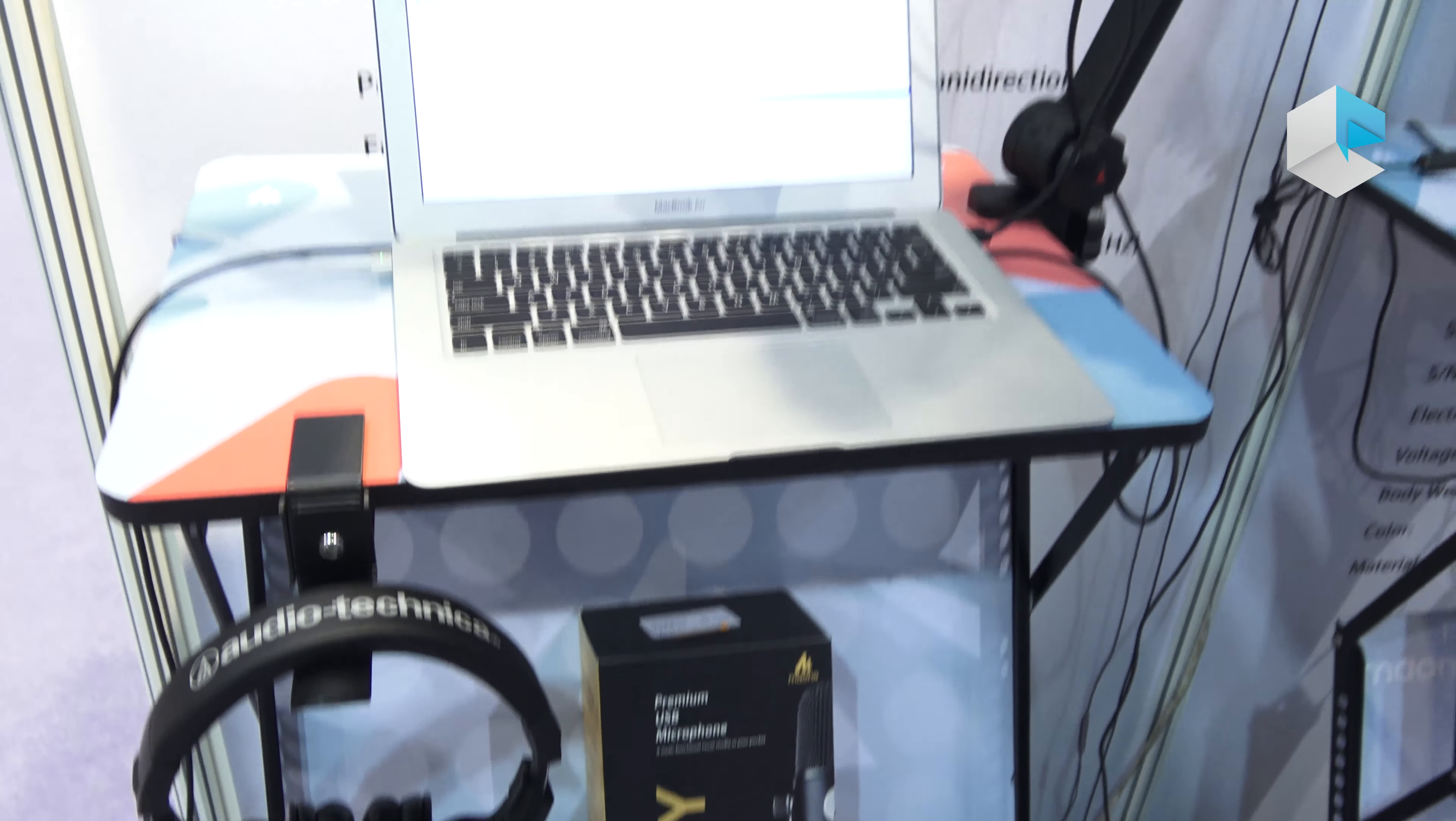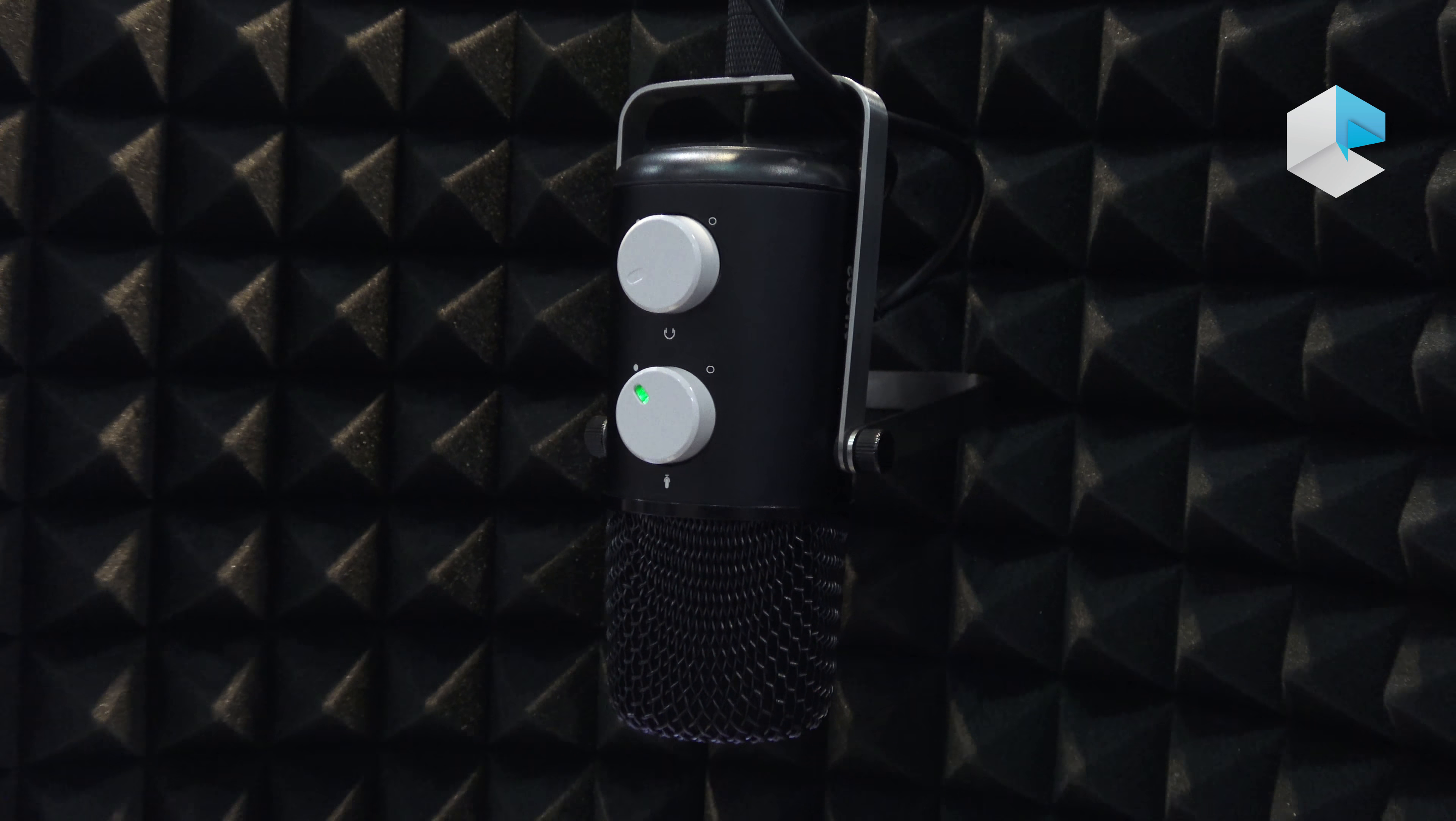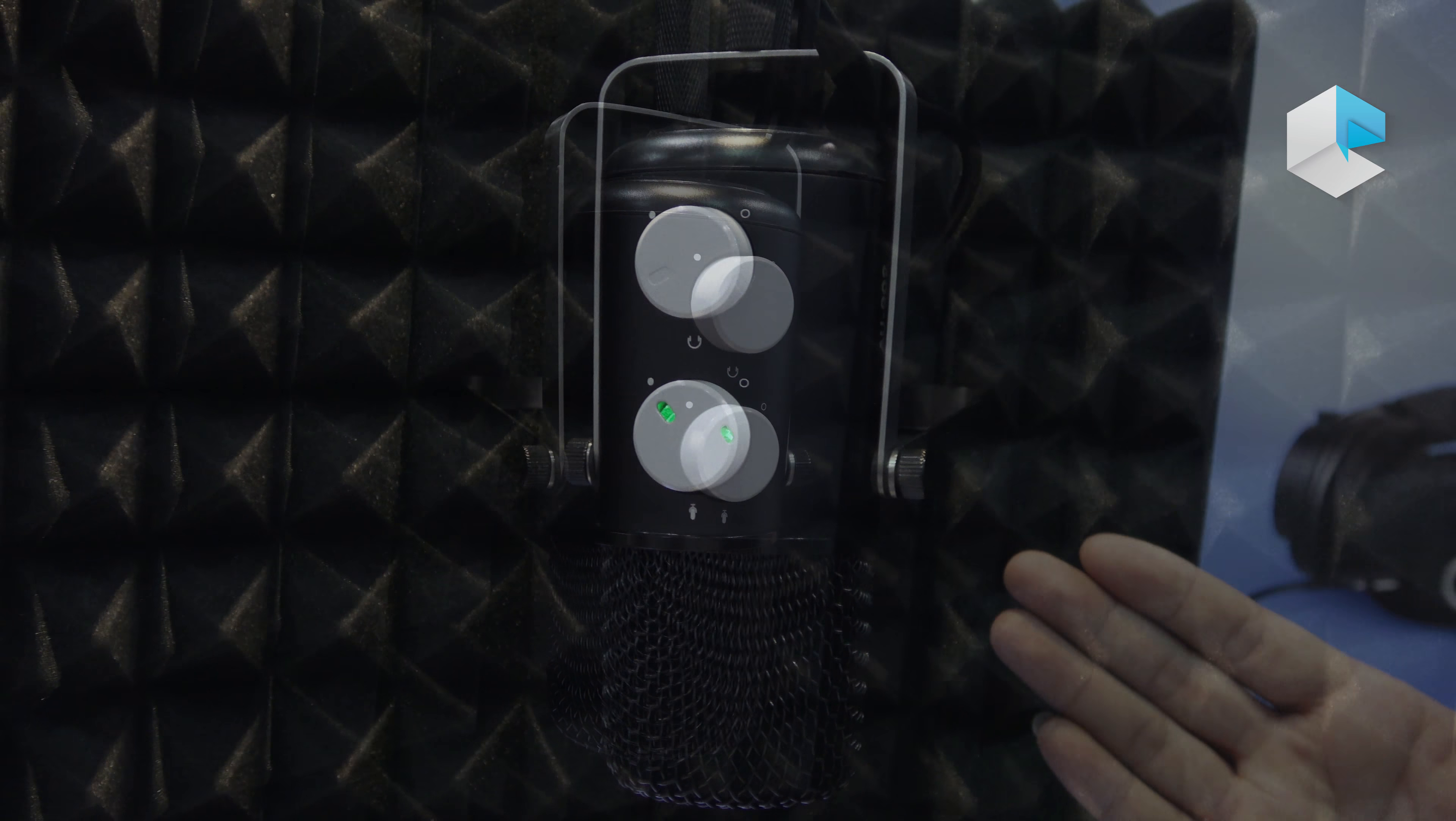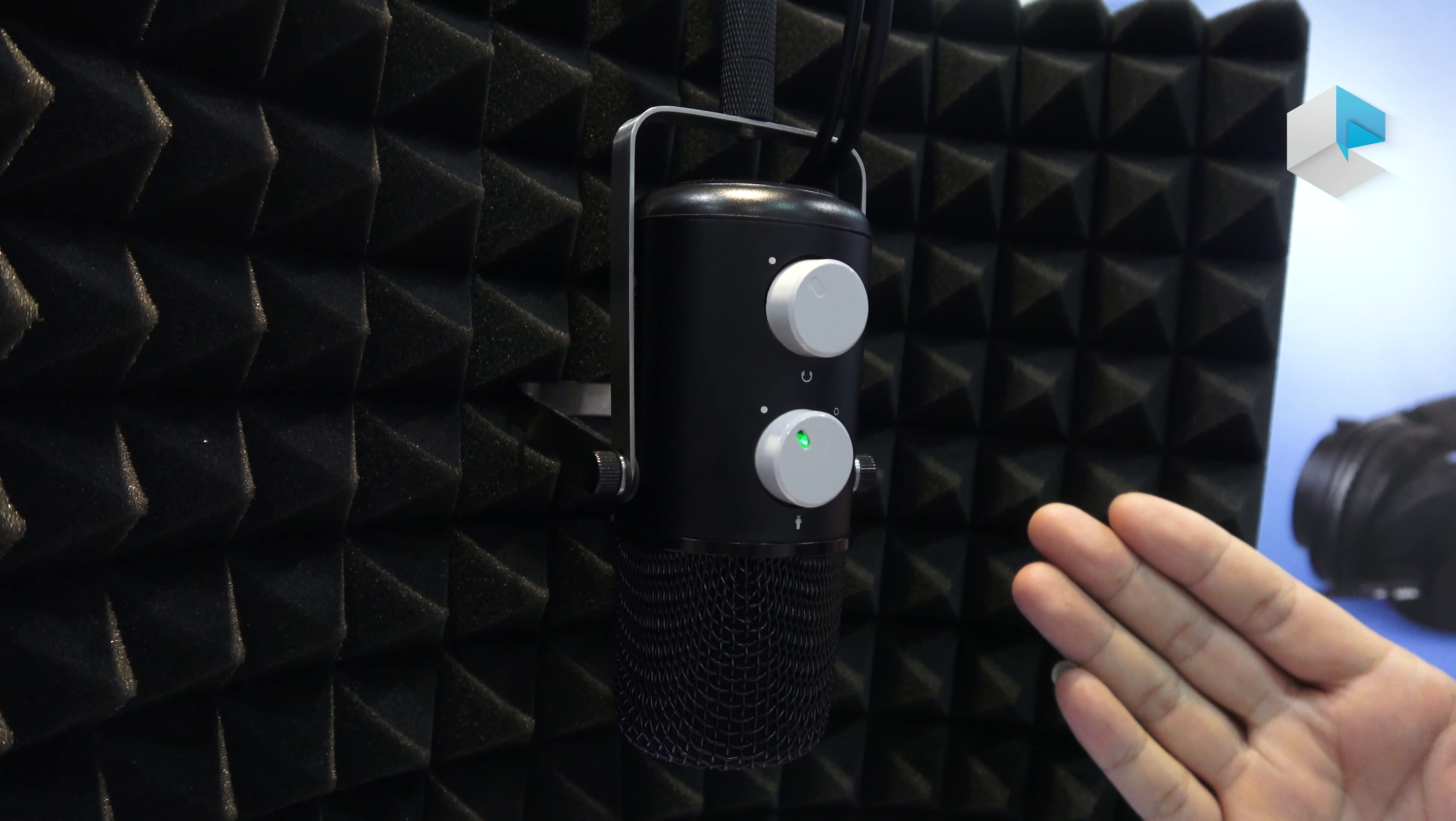This microphone has real-time monitor functions, which is good for gaming players. The product has two patterns: cardioid and omnidirectional.